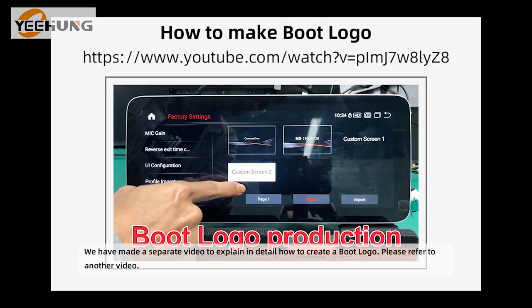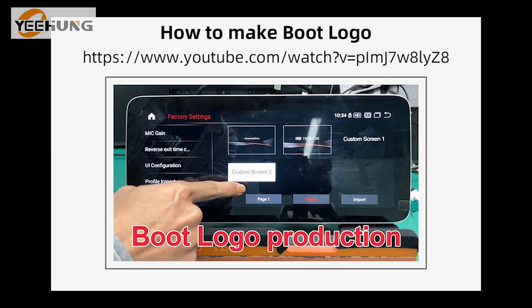We have made a separate video to explain in detail how to create a boot logo. Please refer to that other video.